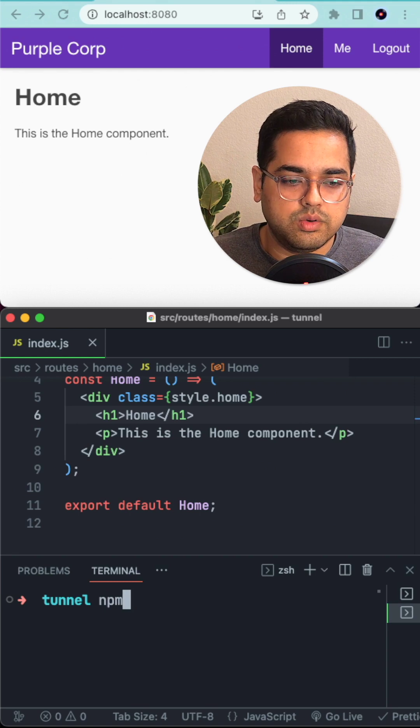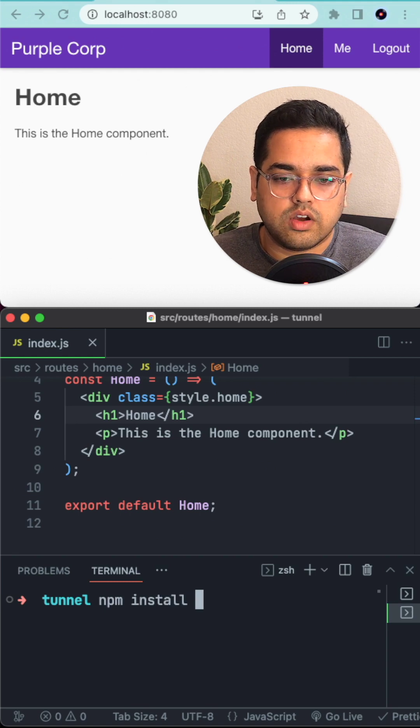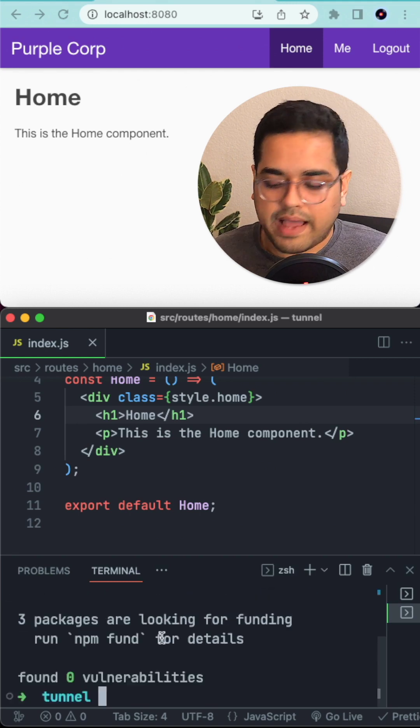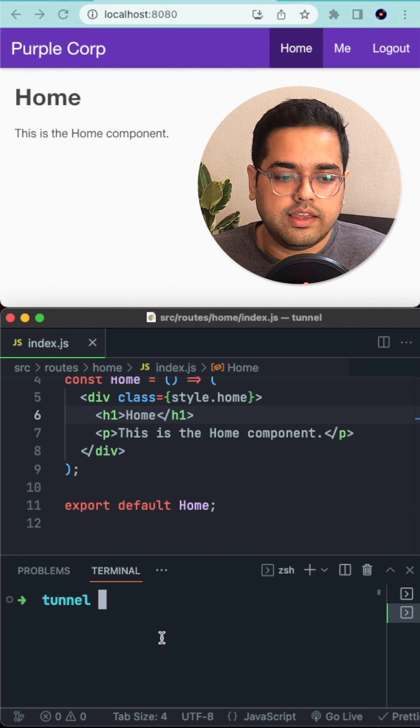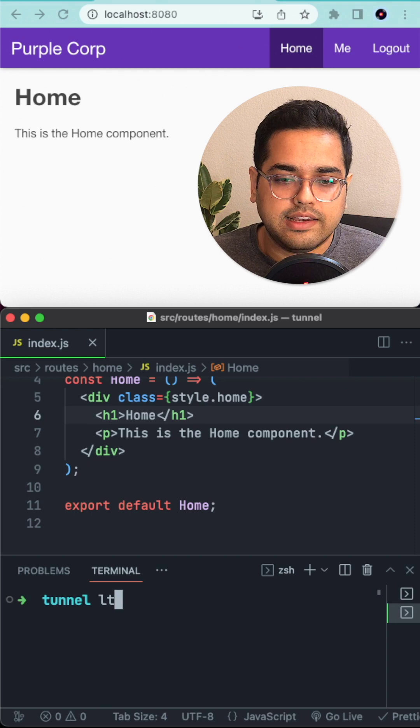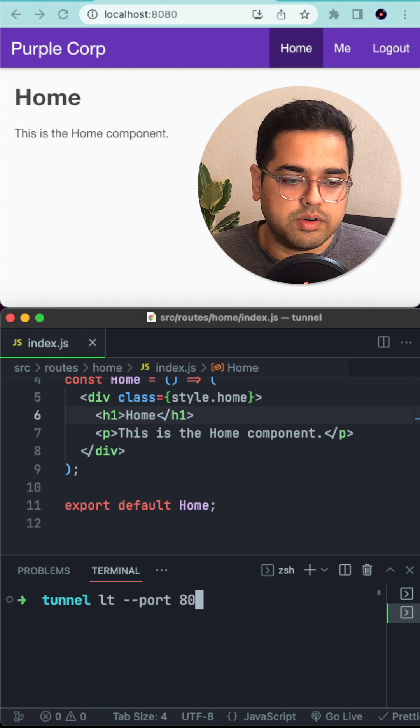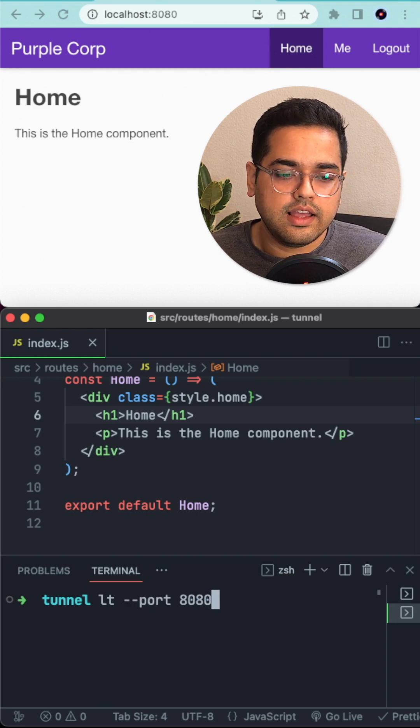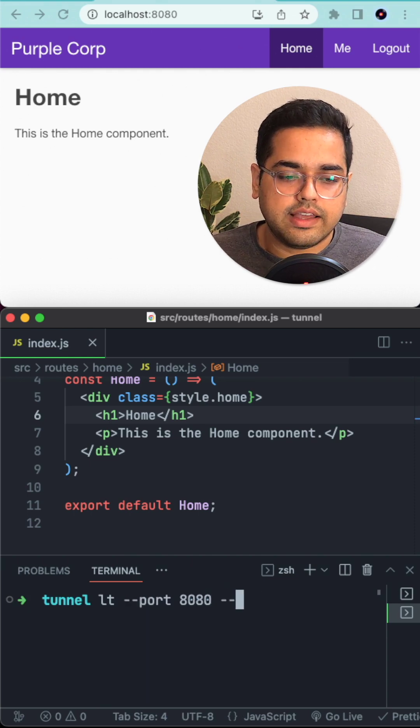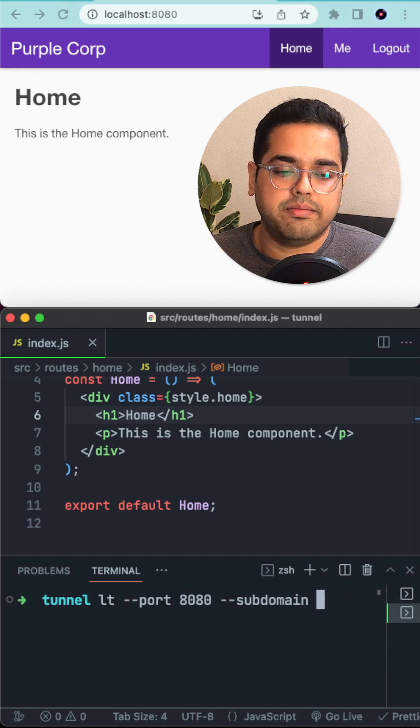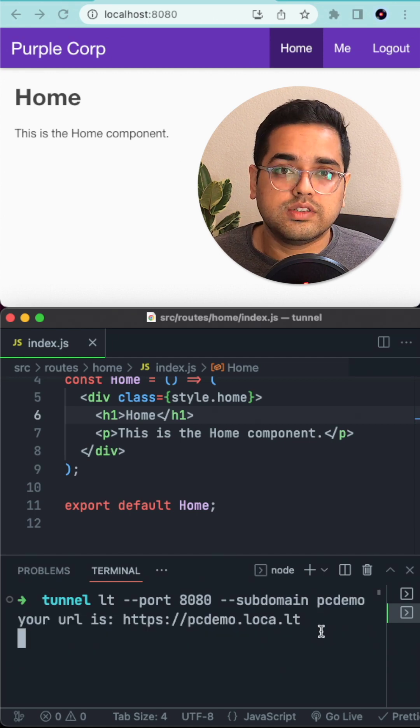For that we do npm install localtunnel. Once this package is installed, we type lt --port 8080, and we can pass a subdomain and give it any name you want.